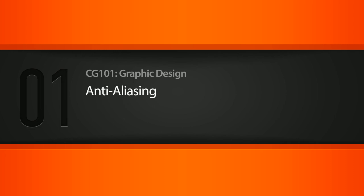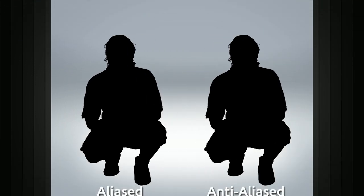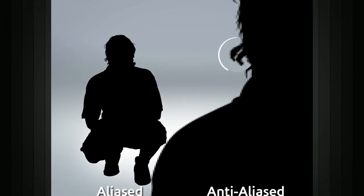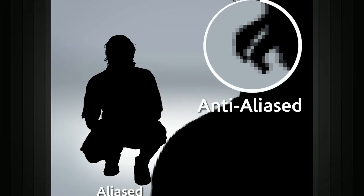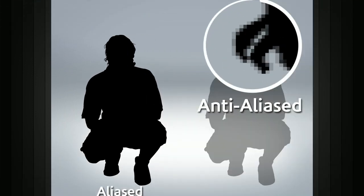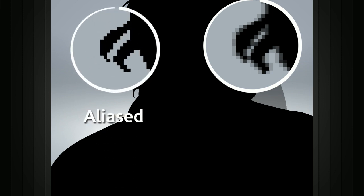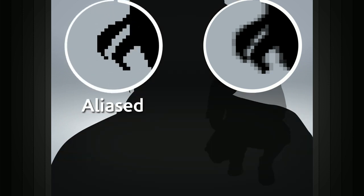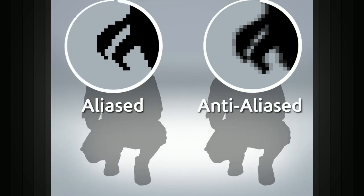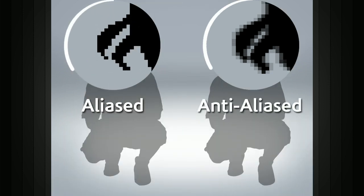In this lesson, we will learn about aliasing and anti-aliasing. Almost all new artists working with computer graphics will face the question: should I anti-alias or not? Let's take a look at what aliasing is and how to identify it.